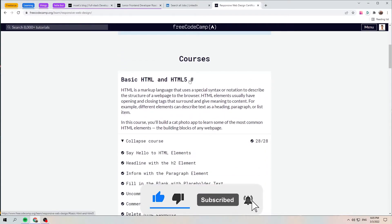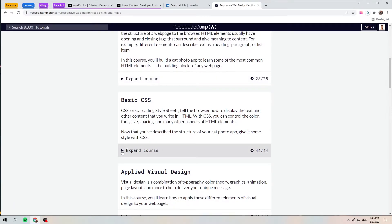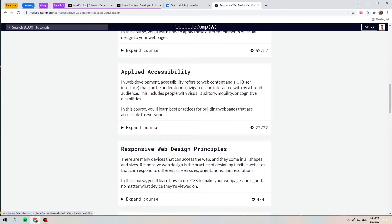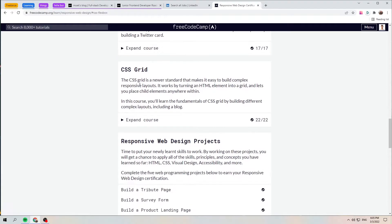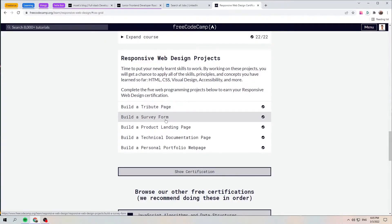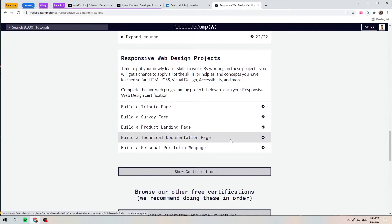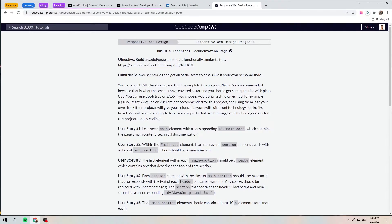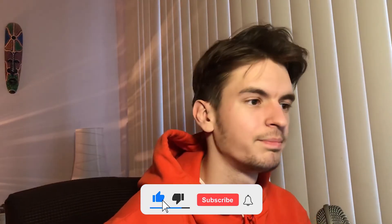In the Responsive Web Design path, you go through basic HTML and HTML5, basic CSS, applied visual design, accessibility, responsive design principles, CSS Flexbox, and CSS Grid. The responsive design projects are the most interesting part — a tribute page, a survey form, a product landing page, a technical documentation page, and a personal portfolio. freeCodeCamp also has a big community on Facebook, Reddit, and Twitter where you can ask questions or help others.